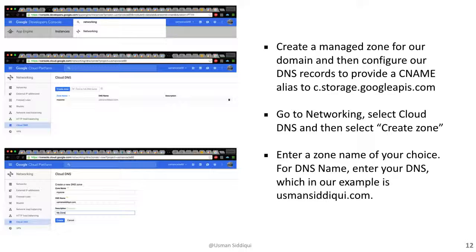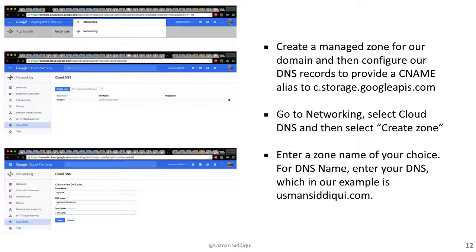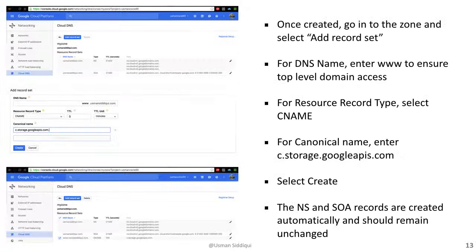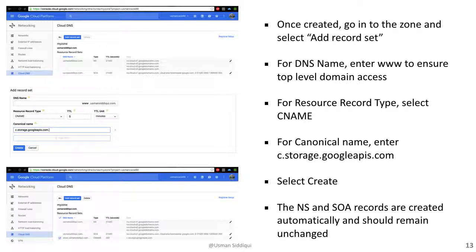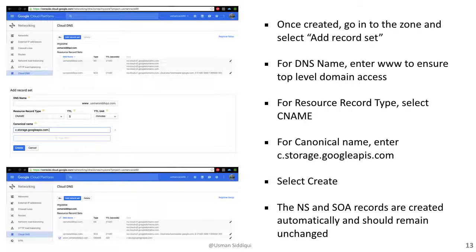We then go into networking in our developer's console and we create a managed zone for our domain and configure our DNS records to provide a CNAME alias to c.storage.googleapis.com. We go to networking, select cloud DNS, and then select create zone. We enter a name of our choice for the zone. For DNS name, we have to enter our DNS, which in this example is usmansiddiqui.com. Once it's created, we can go into the zone and select add record set. For DNS name, we enter www to ensure top level domain access. For resource record type, we select CNAME. And for the canonical name, we enter c.storage.googleapis.com. Select create, and we're good to go. The NS and SOA records are created automatically and should remain unchanged.